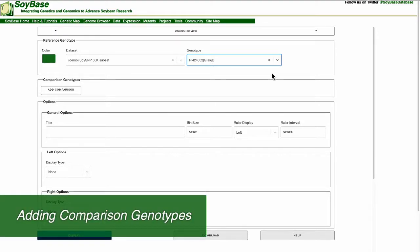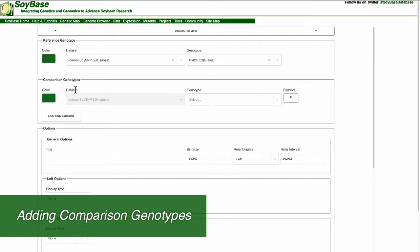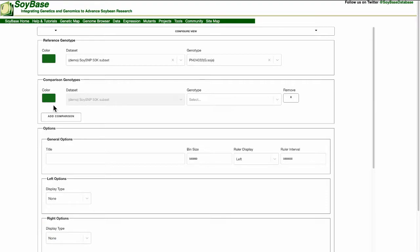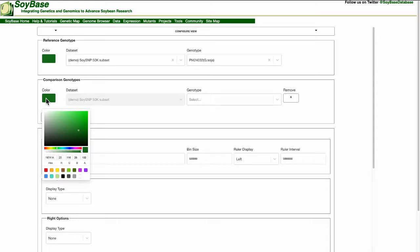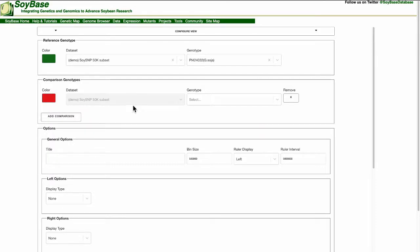Once we have selected a reference genotype we are going to add a comparison and choose a line to compare to our reference genotype. So first like the reference genotype we want to pick a color to represent the comparison. In this example I'm going to pick the red color. Since GCivit can only compare lines within the same data set the data set box has already been filled and cannot be changed.